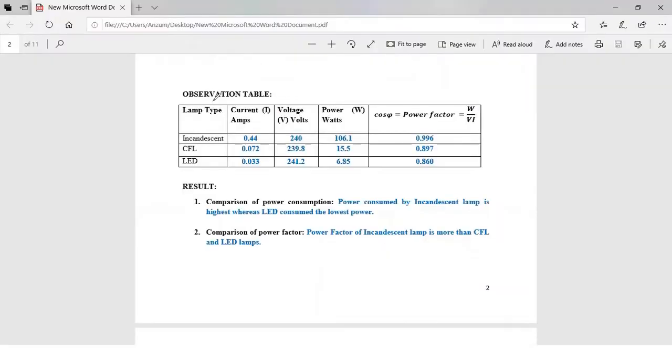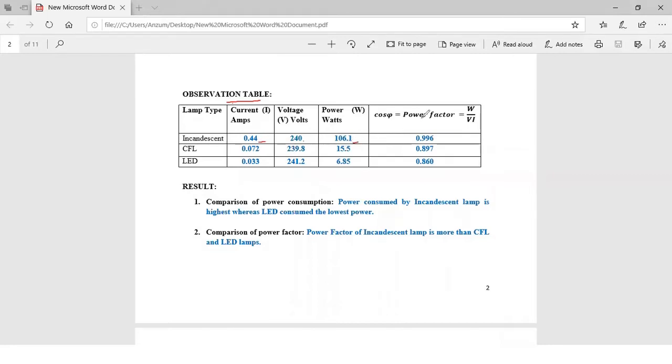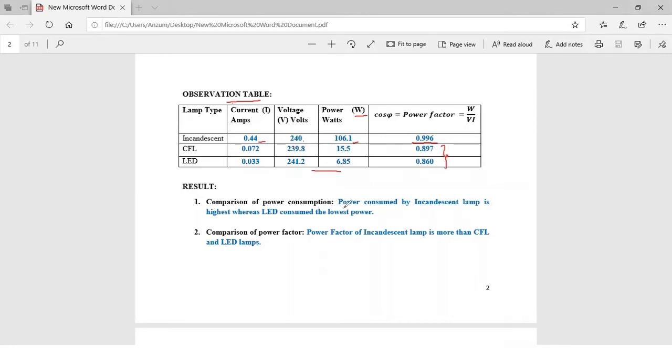After performing the conduction we have the observations tabulated in the observation table. For the incandescent lamp the current was around 0.44 amperes, voltage is 240 volts, power was around 106.1 watts. We have also calculated the power factor using the formula W divided by V into I which came out to be 0.996. Similarly the current, voltage, and power readings for CFL and LEDs are shown in the observation table and their corresponding power factors have been calculated.